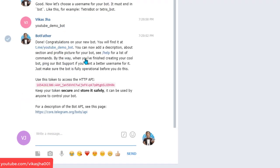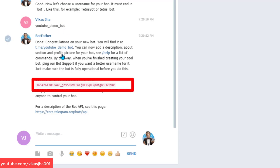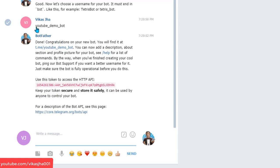BotFather will quickly check whether this username is available. If it is, it will return a token identifying that this token belongs to this username — youtube_demo_bot. Never ever share this API token with anyone, because that person will be able to take total control of your bot.